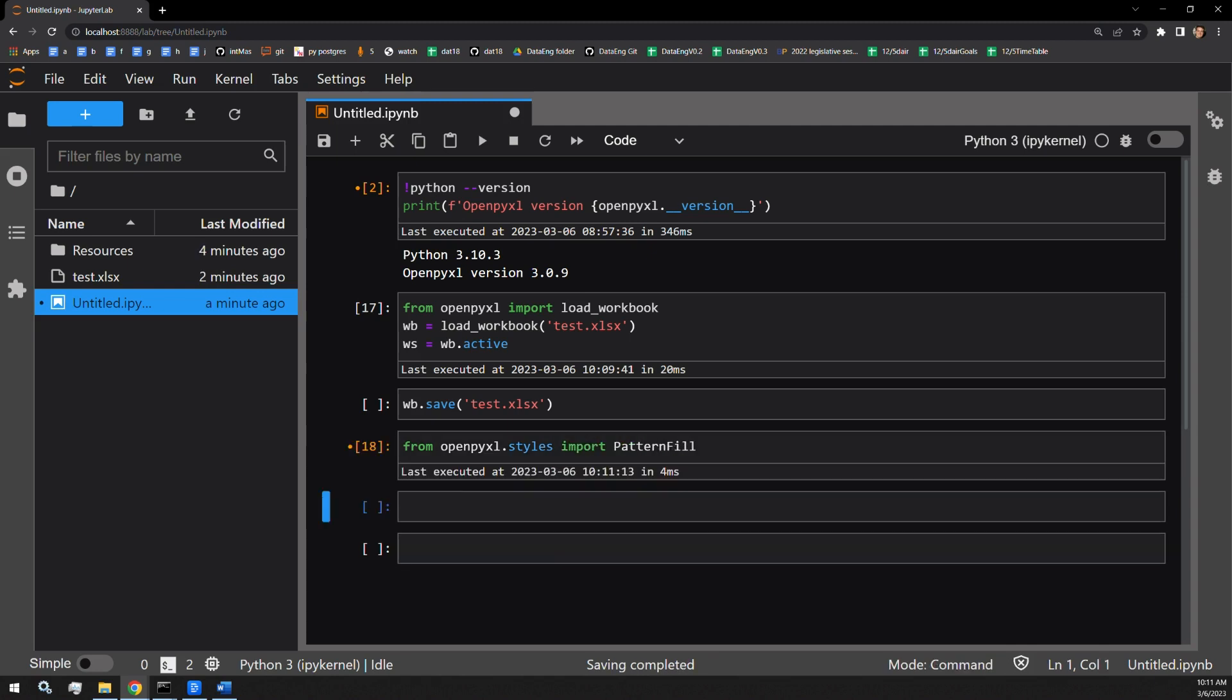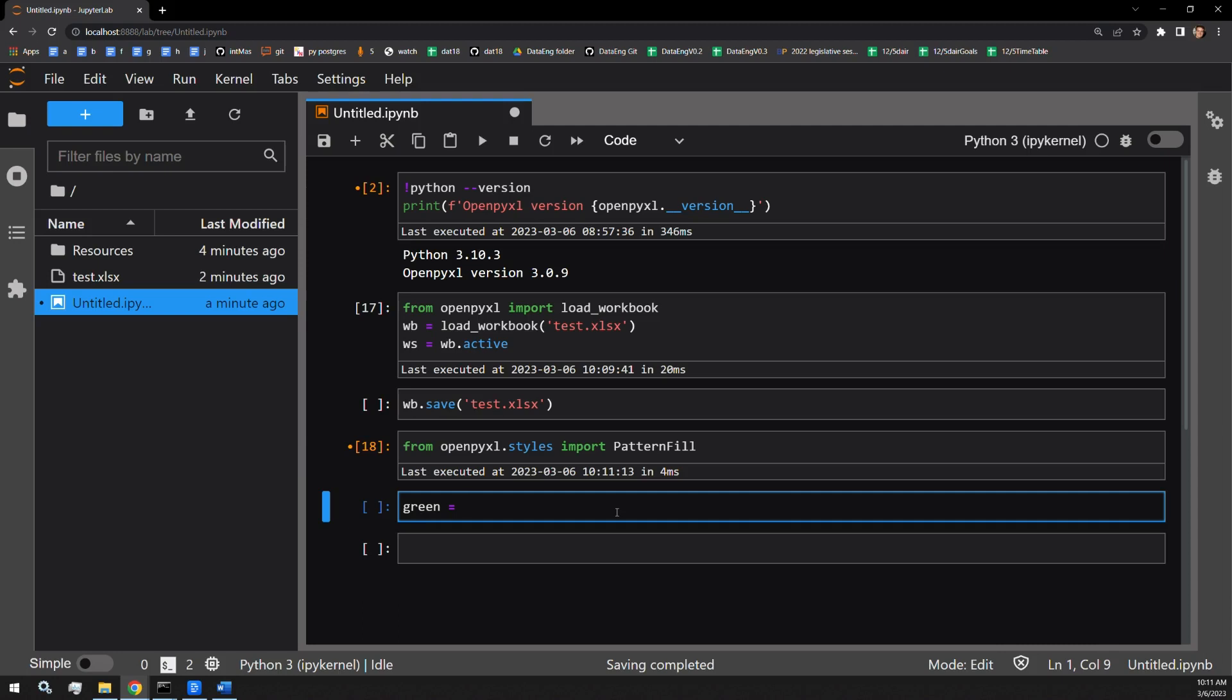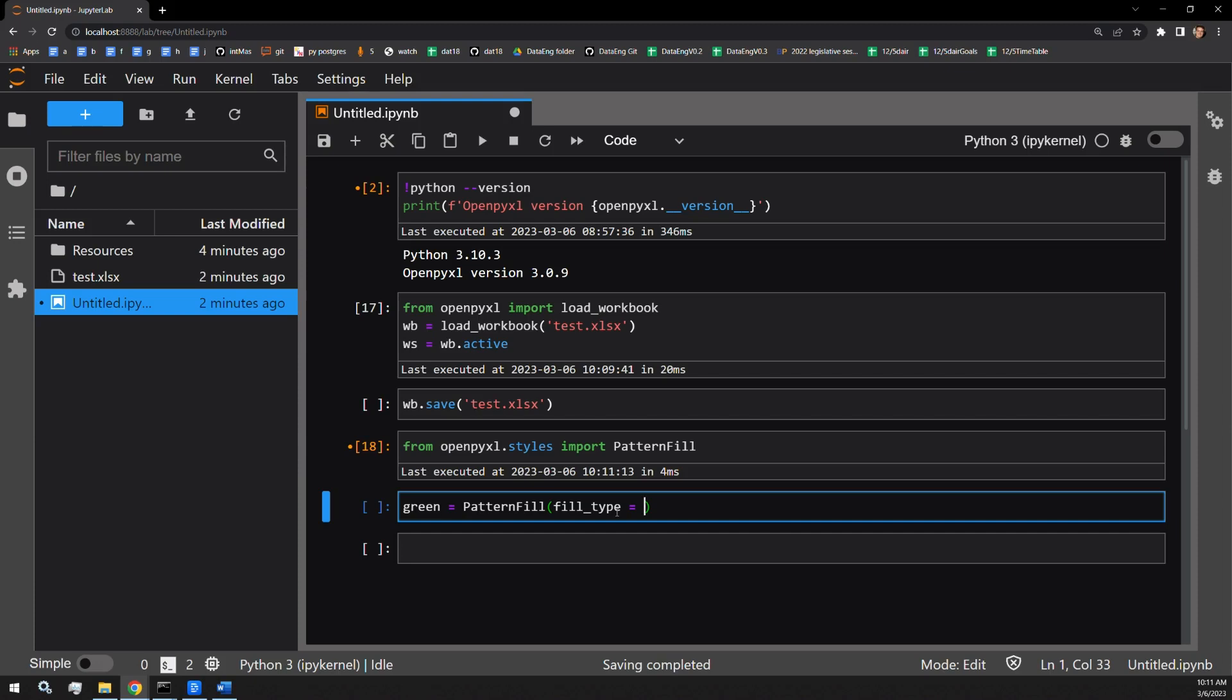This is a function that exists in that style module, and it accepts a couple of arguments. The first thing I want to do is create an object I'm going to call green, because one of the cells we will fill with green. I'm going to create a pattern fill object, and it accepts a number of arguments. The first being the fill type. For our case, we're going to do a solid fill.